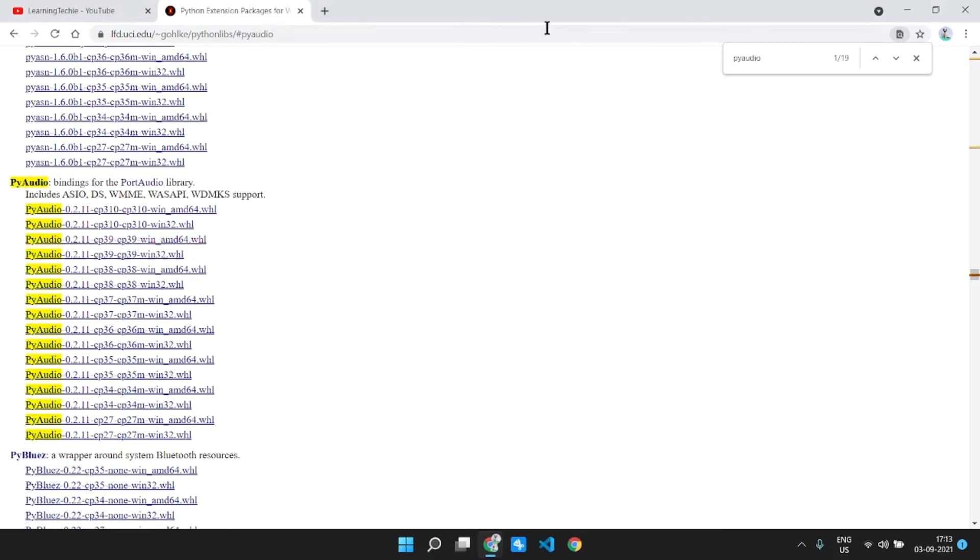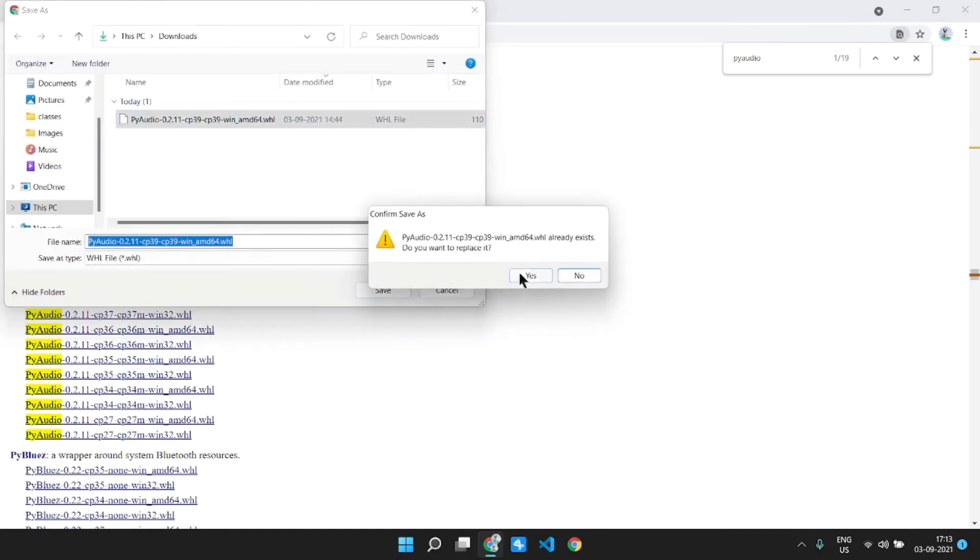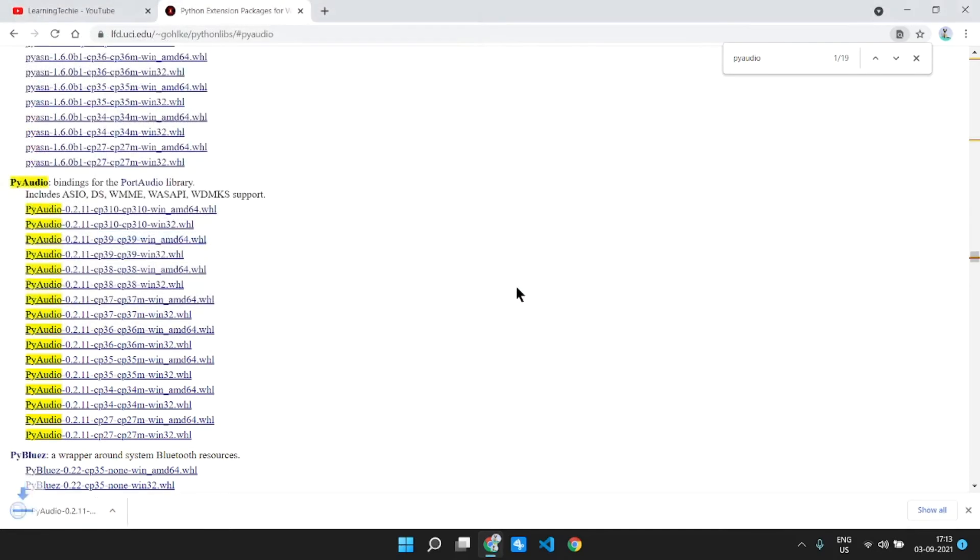And then you will download it in the download folder, okay. I have already downloaded, let me just replace it for you. And then it's completely downloaded.